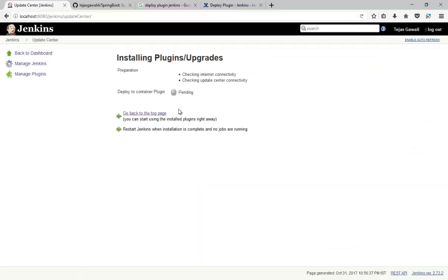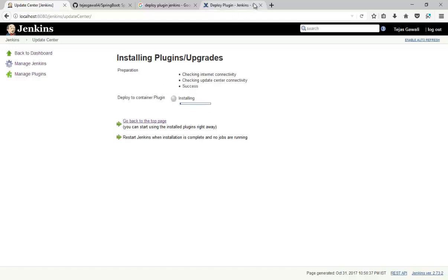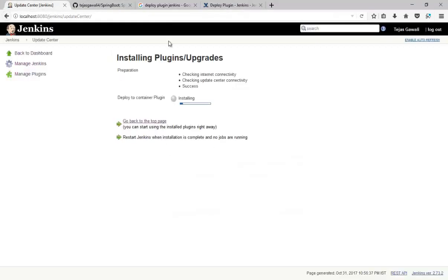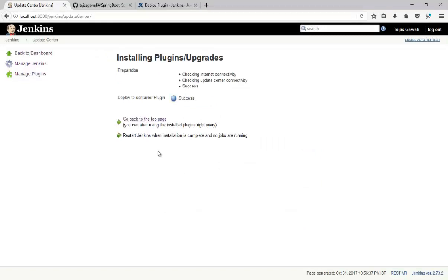So it is getting installed. This is the plugin that we are using from Jenkins.